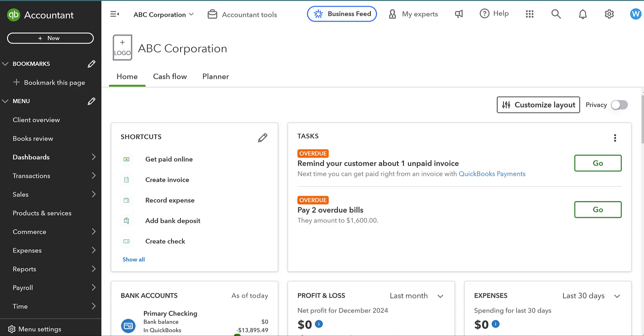The other thing that I see a misconception of is, well, if I don't claim the contractor's payments, then I don't have to issue them a 1099. That's not true. Regardless of whether or not you choose to deduct those expenses, you still have to file that 1099. So choosing to not claim the expenses doesn't mean you don't have to file the 1099. You still have to file that 1099, and you still should be claiming those expenses.